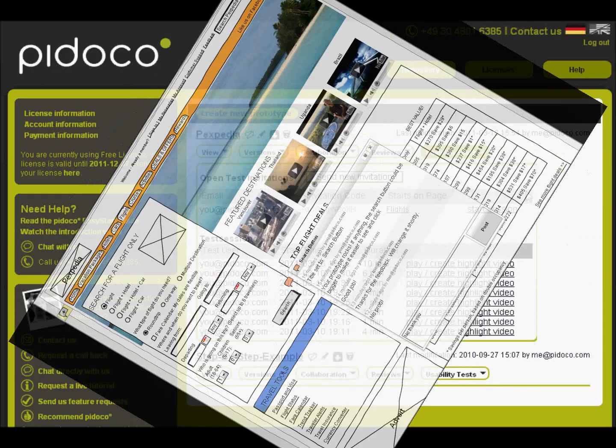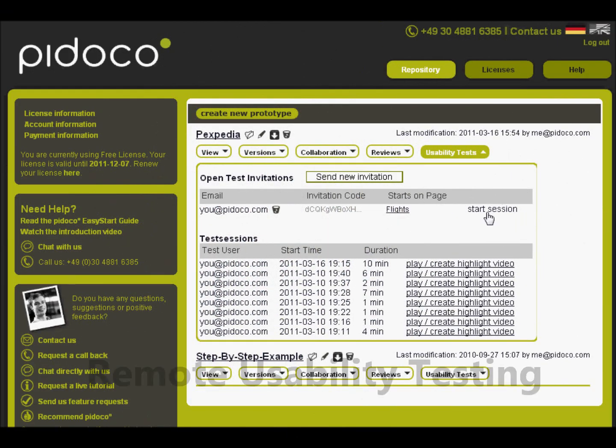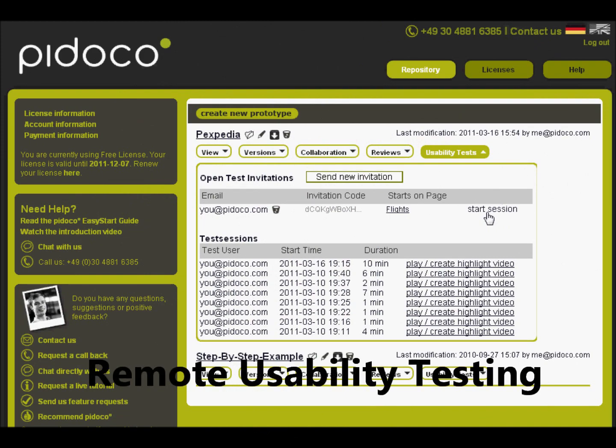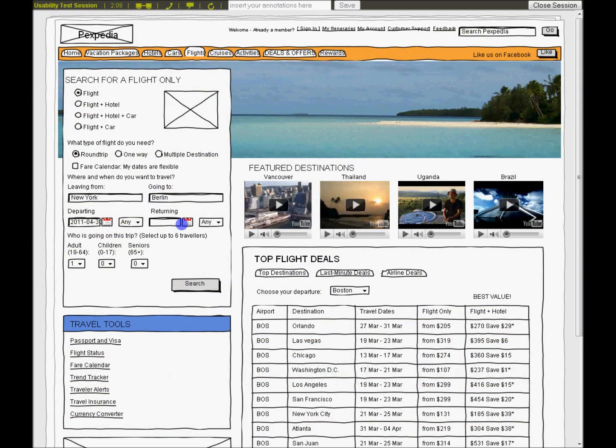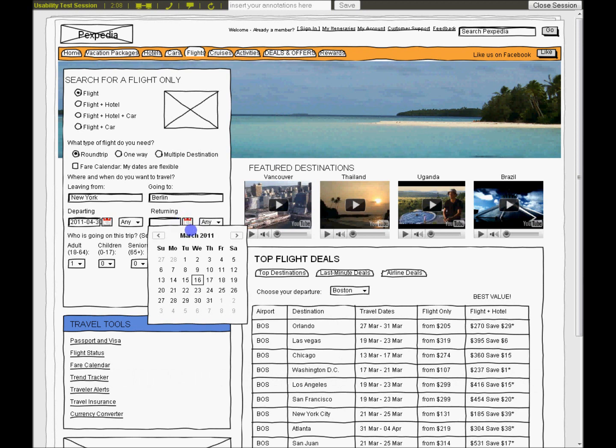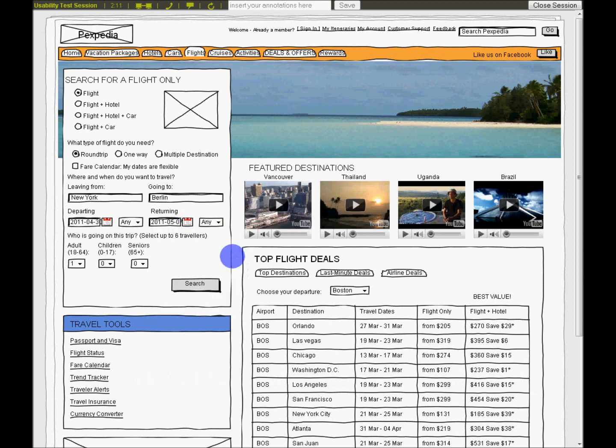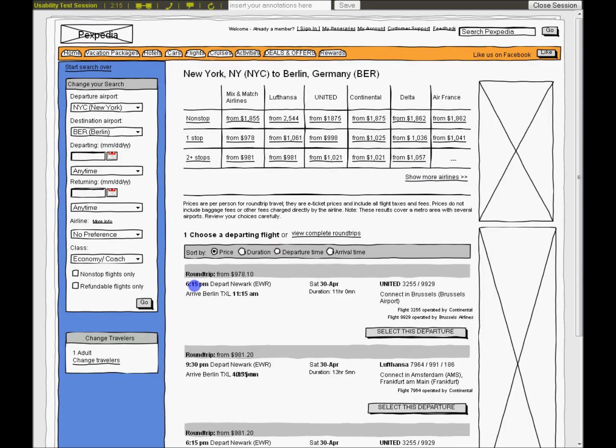Pidoco allows you to run live remote usability tests with end users online, using screen sharing, mouse trace, and audio, that you can replay, edit, and annotate later. This way you can easily gather end user feedback and boost user experience.